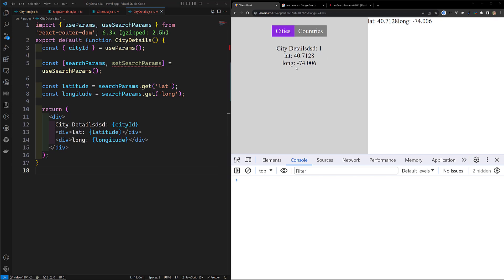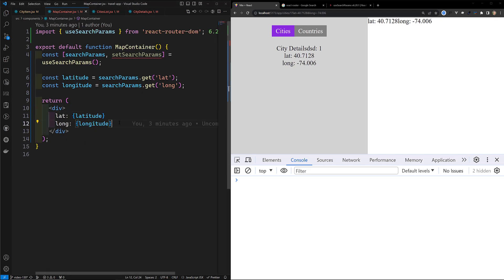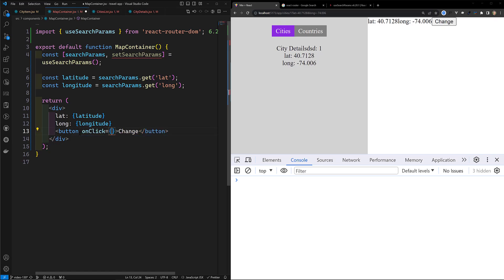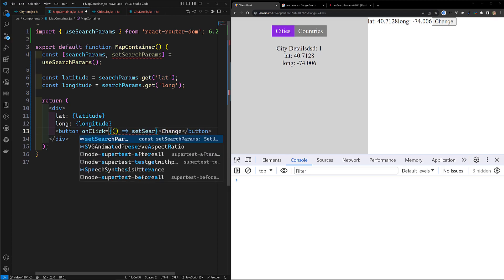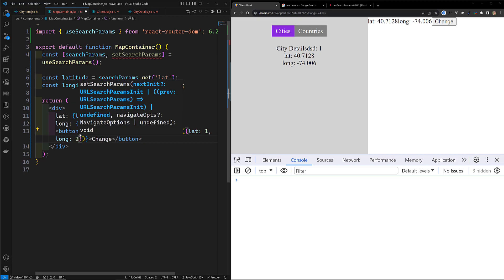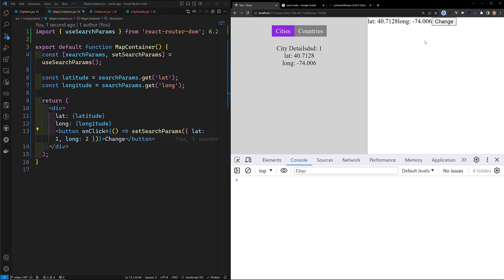Now if I modify the query params in MapContainer, will the data in CityDetails also get updated? Let's test it. In MapContainer.jsx I'll add a button labeled 'Change', with an onClick that calls setSearchParams({ lat: 1, long: 2 }). When I click this button, wherever lat and long are used as query parameters they need to be updated. See — automatically it got updated here and here, and in the query string parameters in the URL also.